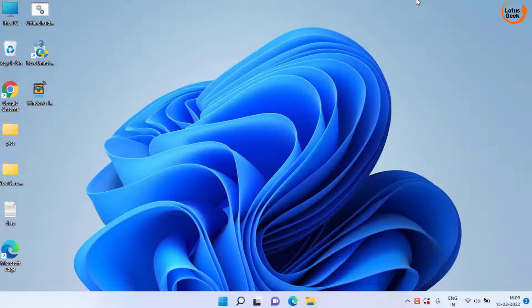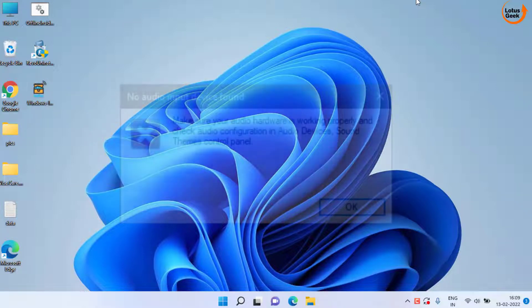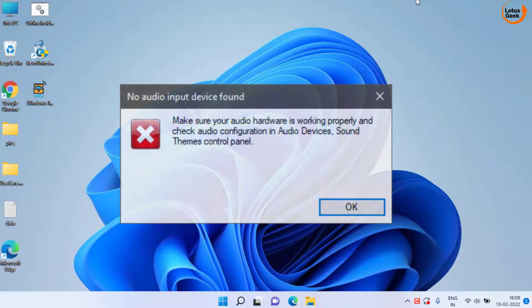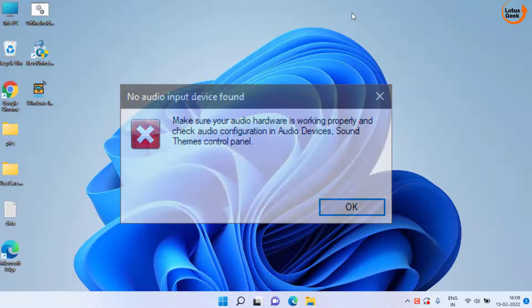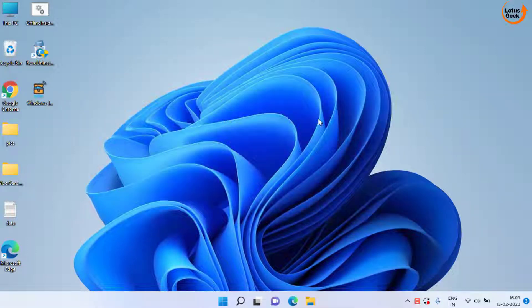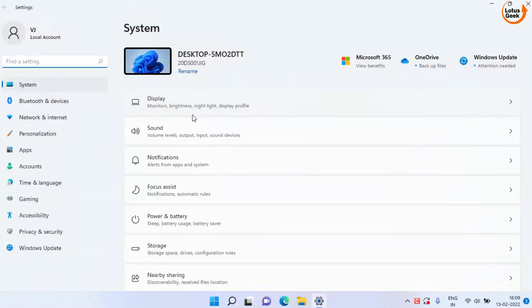Hey friends, welcome back to my channel. Today we're going to fix the 'no audio input device found' issue in your Windows 10 or Windows 11 PC. Let's go ahead and proceed.